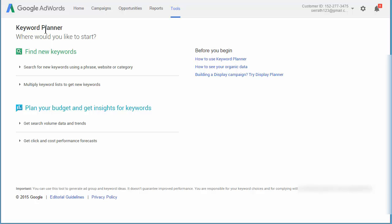And we're taken directly to the keyword planner. So the second time in, you haven't got all of the screens to go through, the forms to fill in or anything like that. You will be taken directly to the keyword planner.